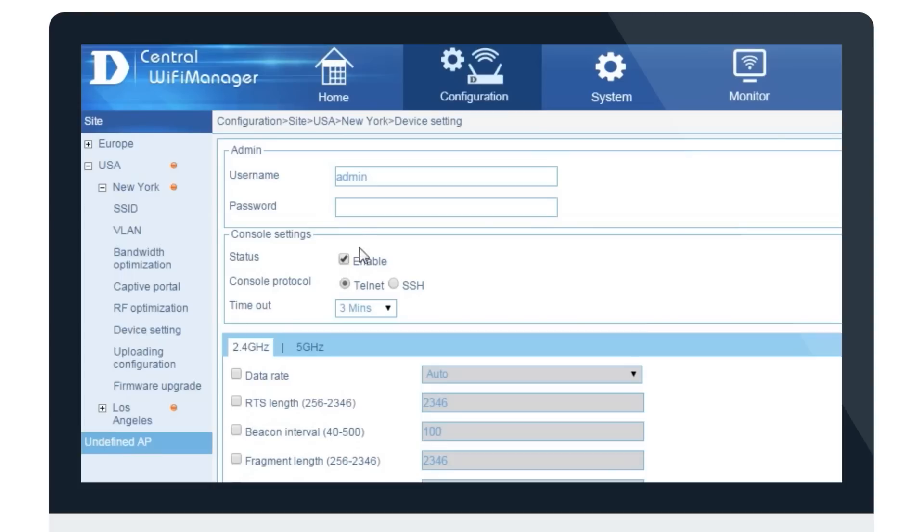Configuration and management of your wireless network becomes a simple task with D-Link's Central Wi-Fi Manager's intuitive and multilingual GUI.